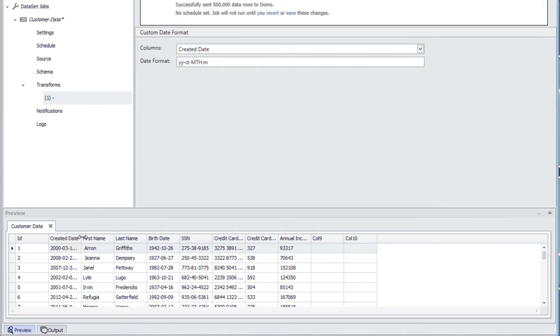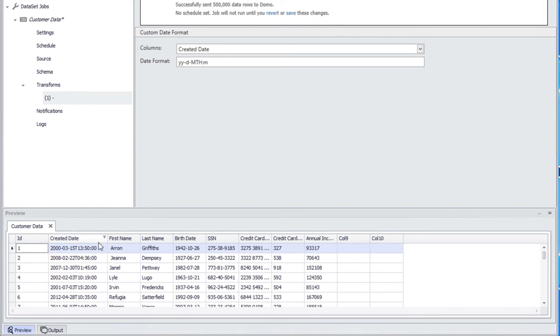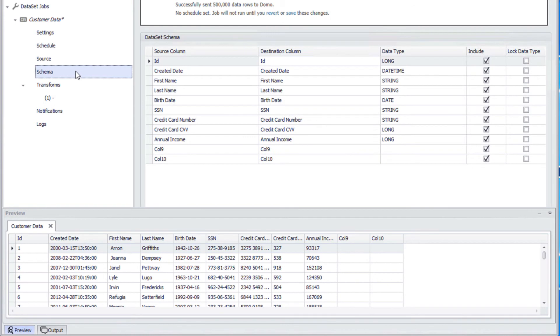Now Workbench was able to parse that information into a proper date format. On the schema page, we can see the created date column is now formatted as a date-time column instead of a string. We are now able to do date calculations in Domo.